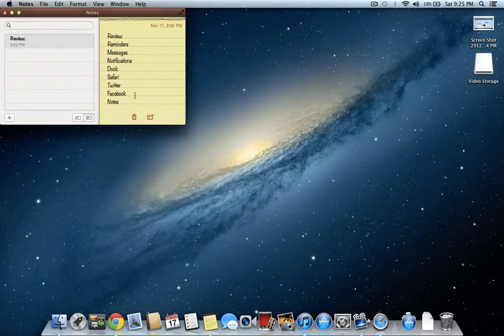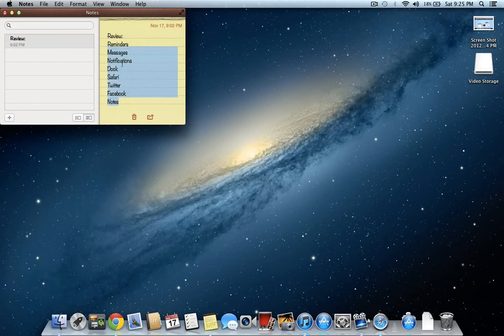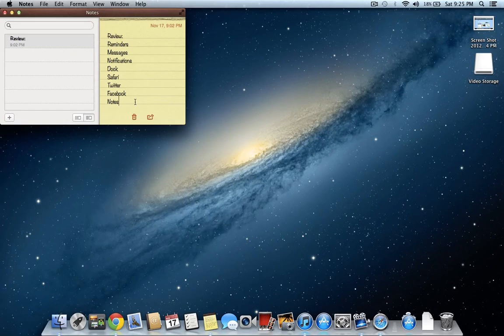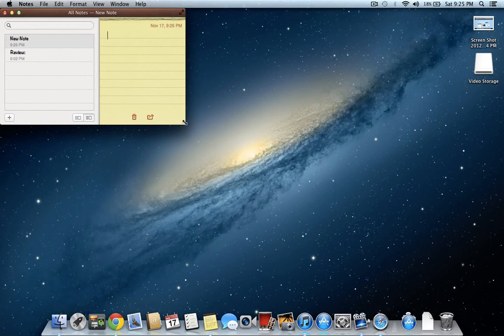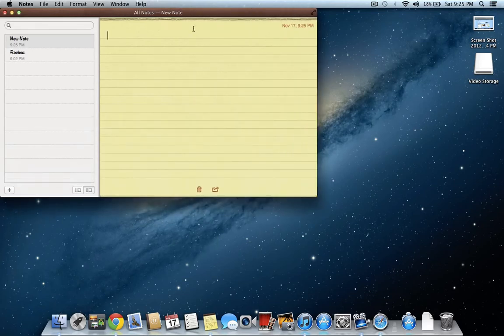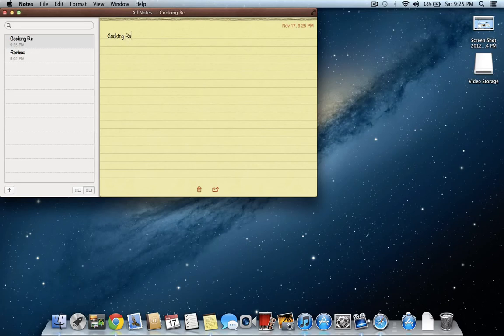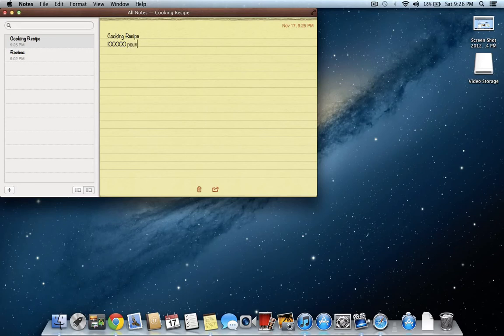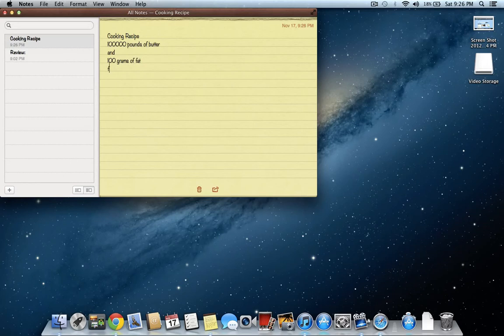And the very last major feature is notes, which you can see here. I use it for my reviews and it pretty much reminds me what to go over. So let's make a new note. It gets bigger. So say you wanted to like cooking recipe, like say one hundred thousand pounds of butter and one hundred grams of fat for a cake.